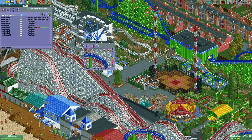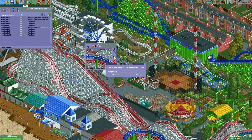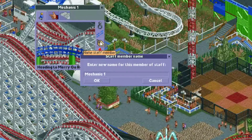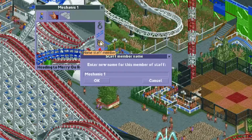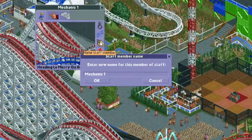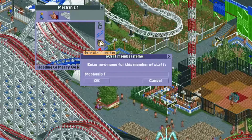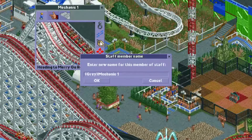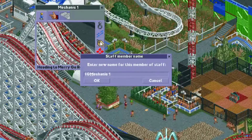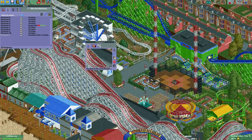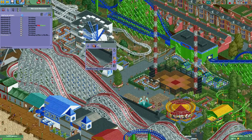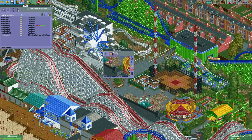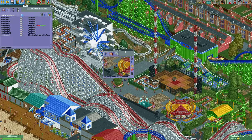This way we can also rename our staff members. For example, here we have Mechanic One, and now I will give Mechanic One a gray name.